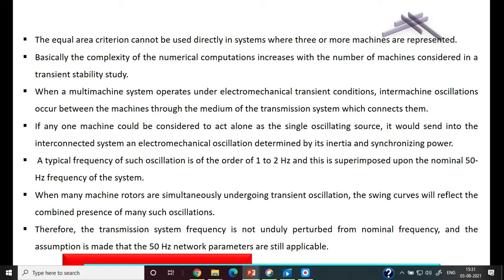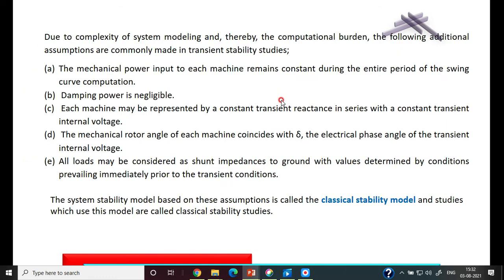The assumption is made that the 50 Hz network parameters are still applicable — that is, the frequency is still assumed to be 50 Hz only. Due to the complexity of the multi-machine system modeling and the resulting computation burden, certain additional assumptions are commonly made in transient stability analysis.